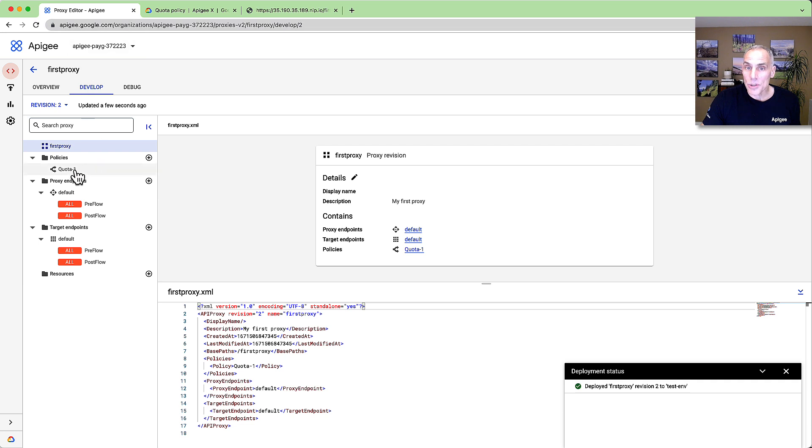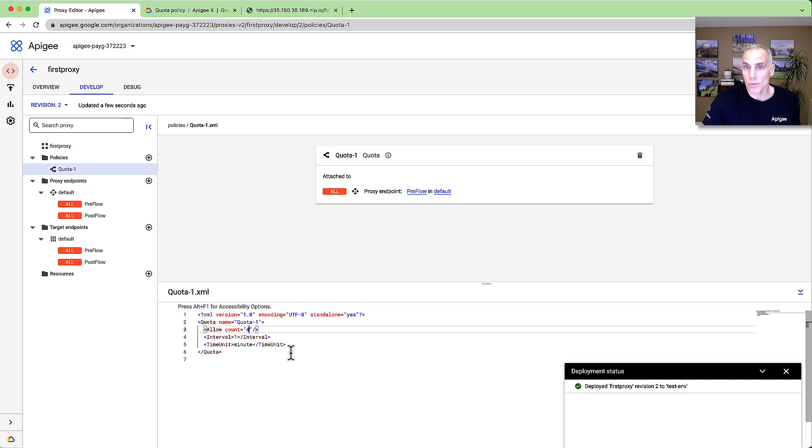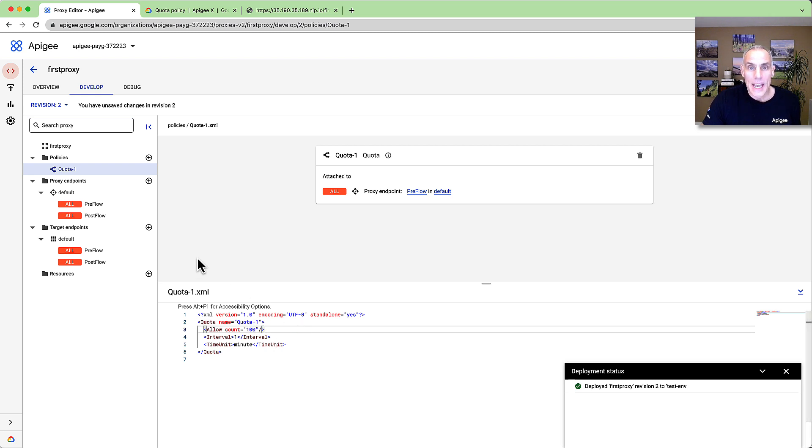Back in the Apigee UI, if I like, I can modify the quota configuration to allow maybe 100 requests per minute. It's that easy. And I can add another policy.